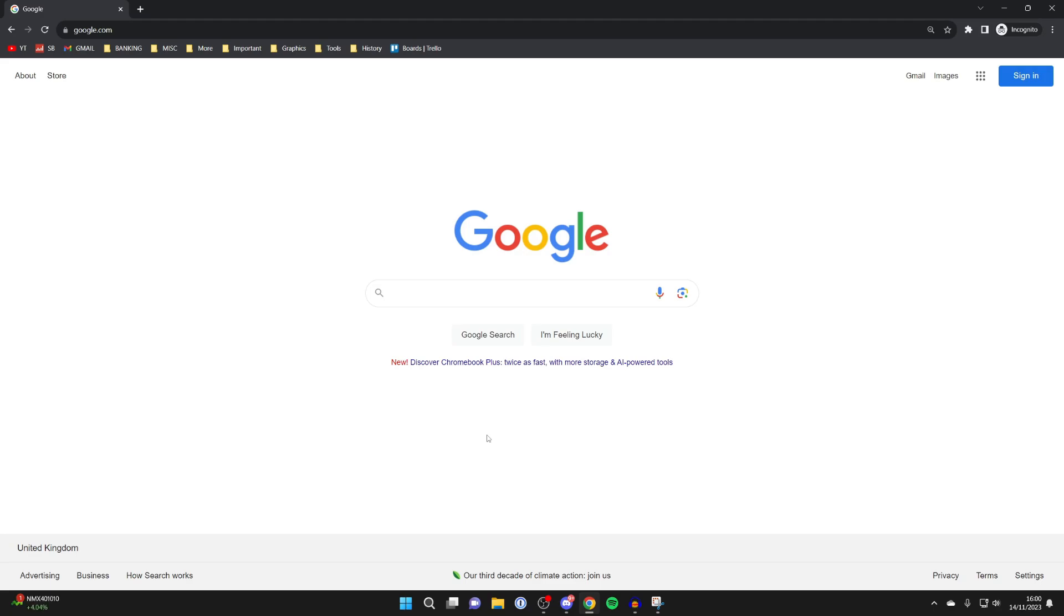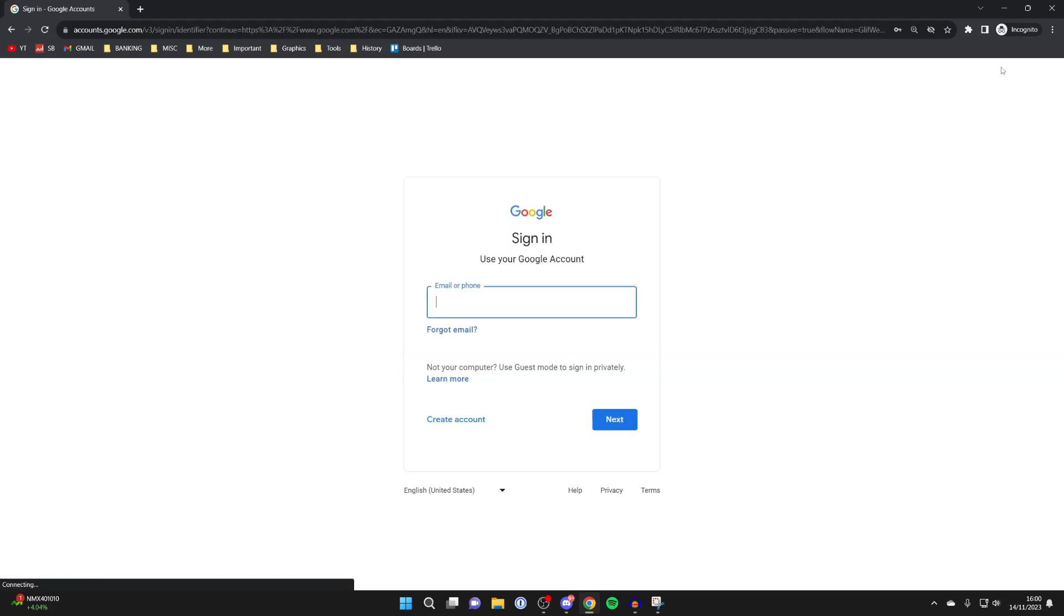To do that, all you need to do is go to Google, go to the top right, and click on sign in. If you're already signed in, that's fine as well - you can click on your profile picture in the top right and then click on add another account. You'll then get taken to this screen here.